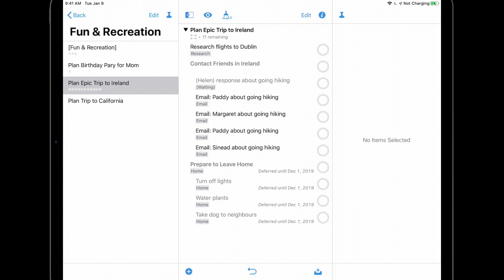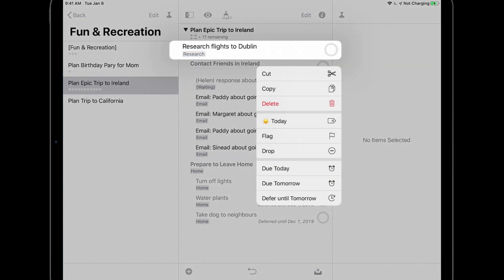As you might expect, a long press on an action reveals a list of options that make sense for actions. You can cut, copy, and delete the action, assign the forecast tag if you have one defined, and flag and drop the action.